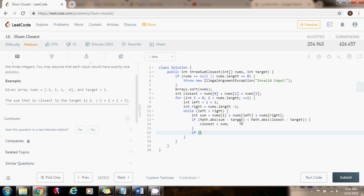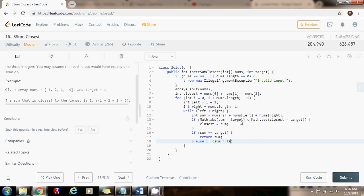So if the sum equals the target, then this is as close as I can get, so I can return early. Else, if the sum is less than the target, in this case the array is sorted, so I want to make the sum bigger of the three elements. And I can do that by incrementing left.